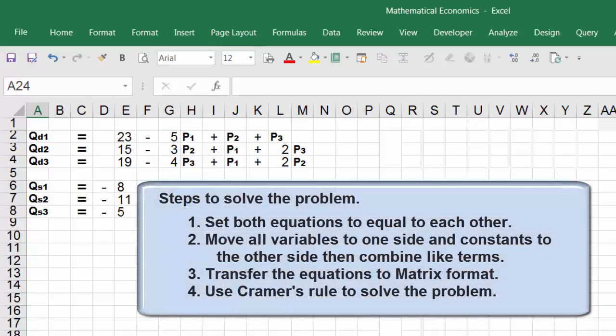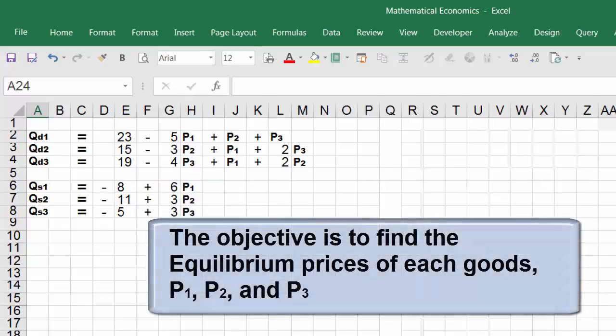I'm going to list the steps. The first step is to set both equations equal to each other. The second step is to move the variables to one side and the constants to the other side, and combine like terms. The third step is to transfer the equations to a matrix format. The final step is to use Cramer's rule to find the equilibrium prices for p1, p2, and p3.